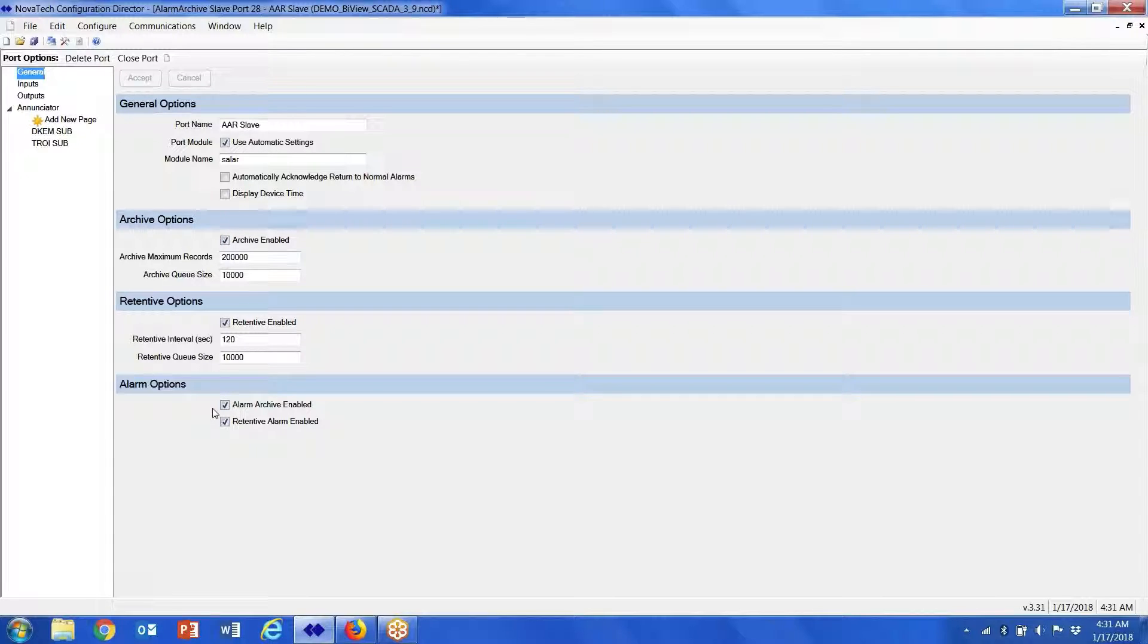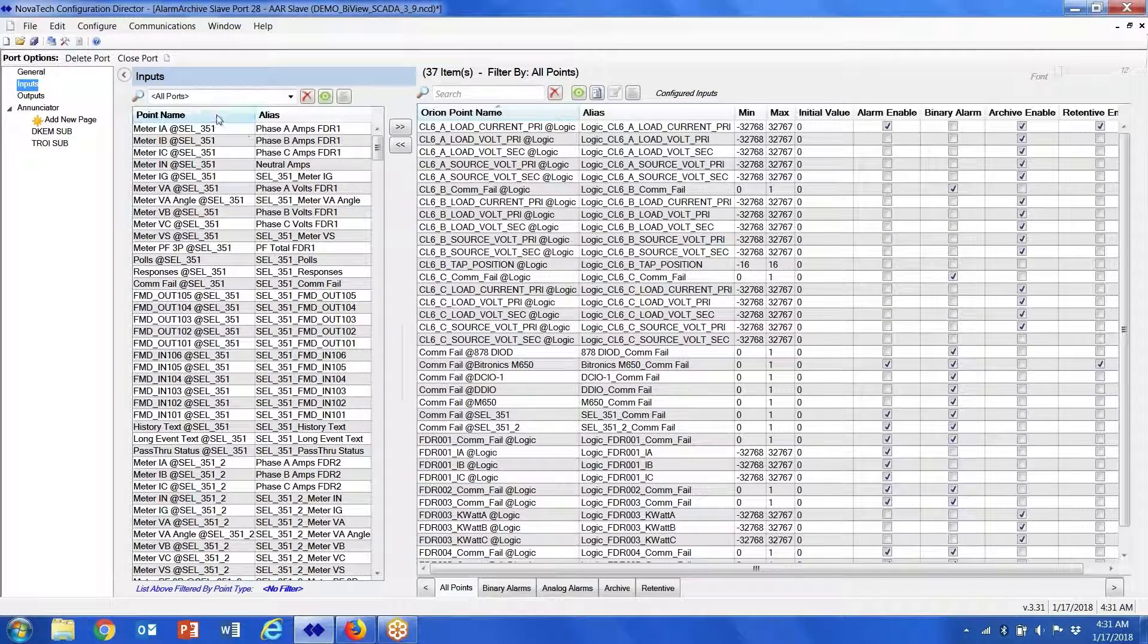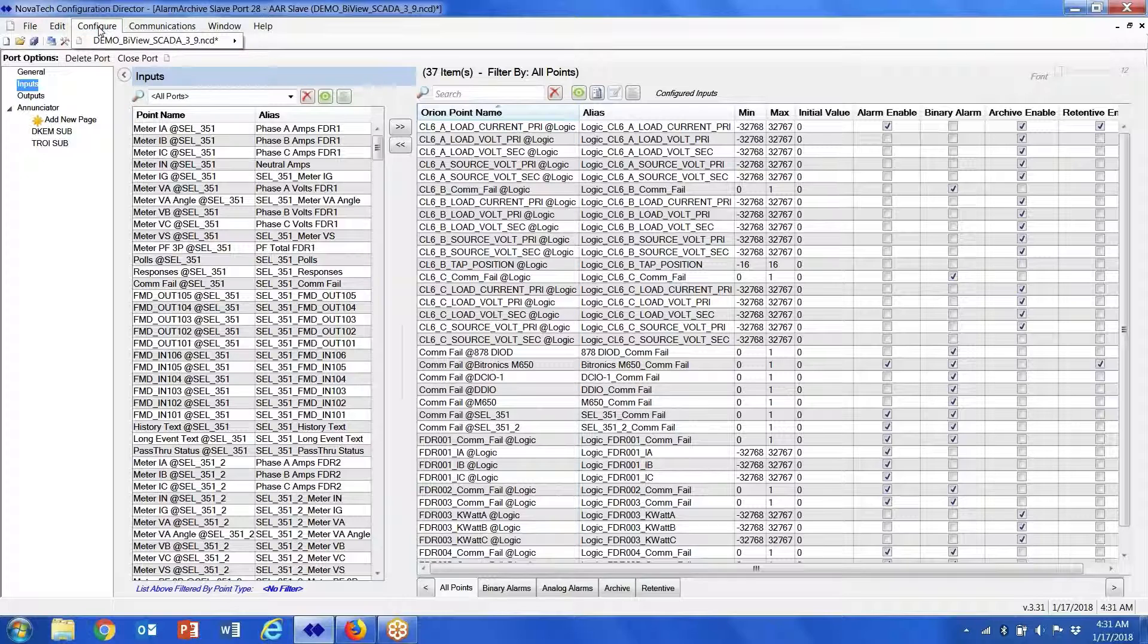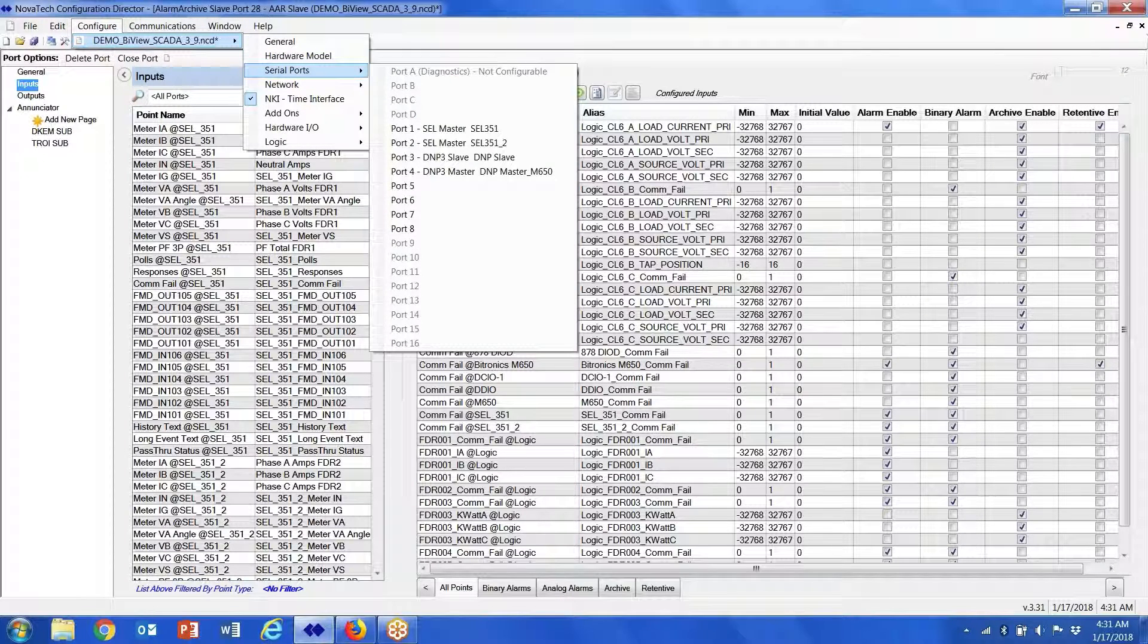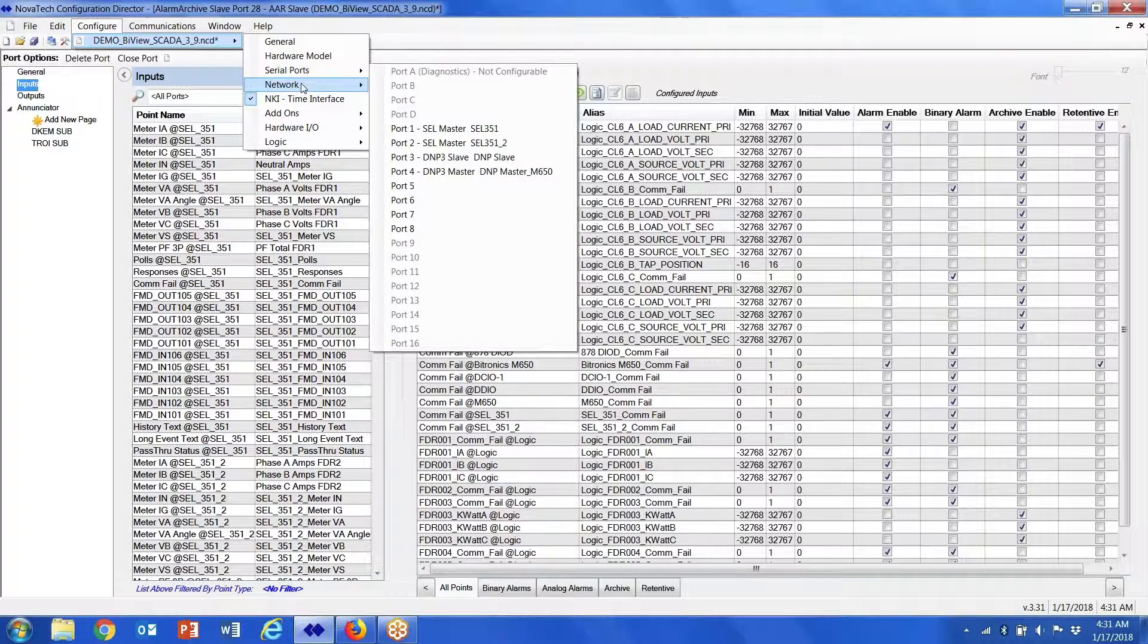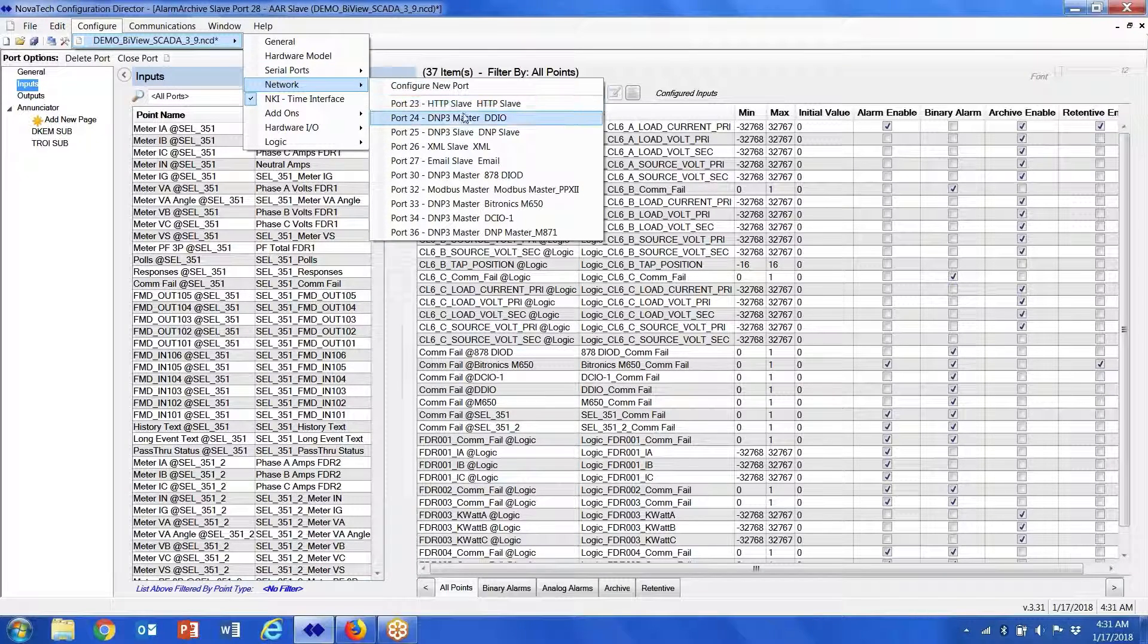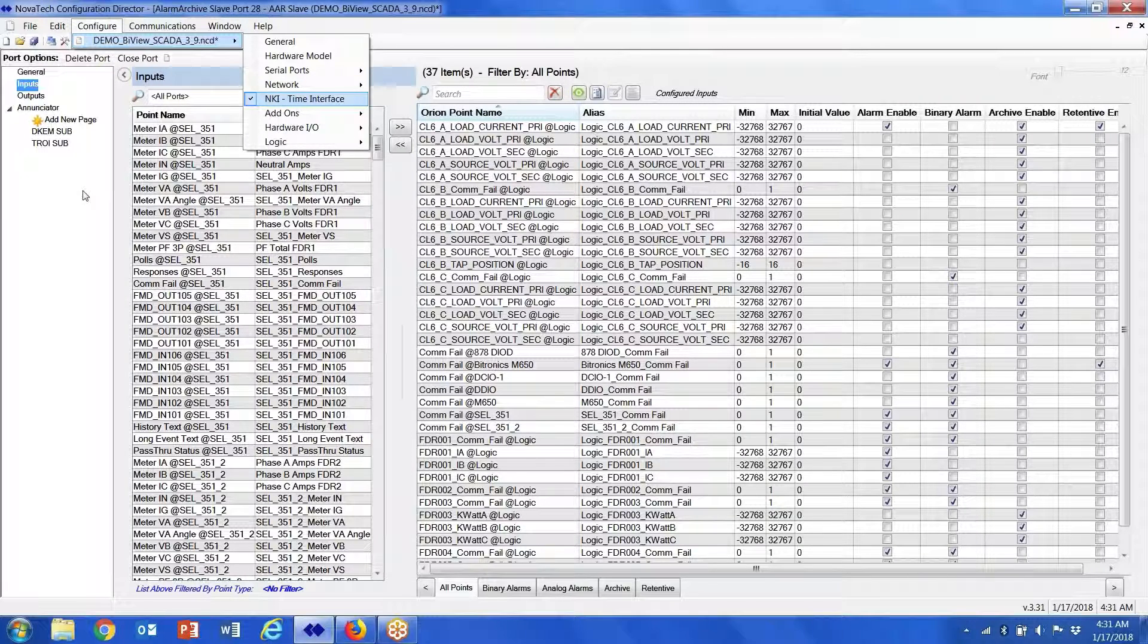Basically, when we look at the inputs, these are all the points in the database that have been configured from the different devices—whether they're serial port devices or whether they're network devices. So DNP, Modbus, it doesn't matter. These are all the points that reside in the database.